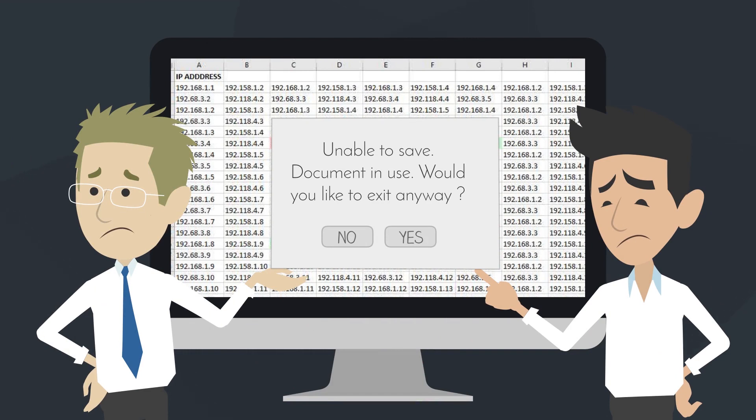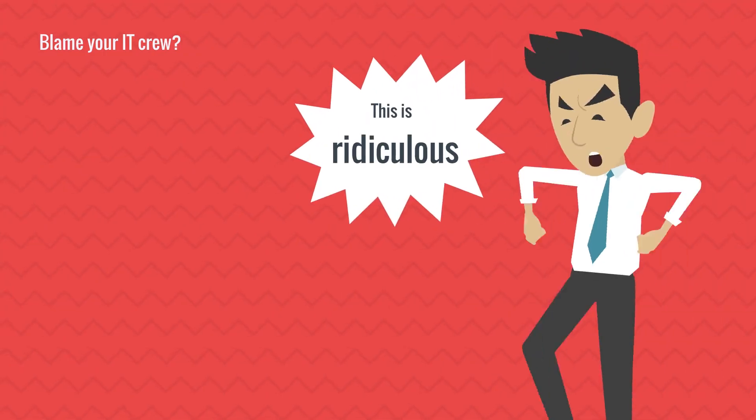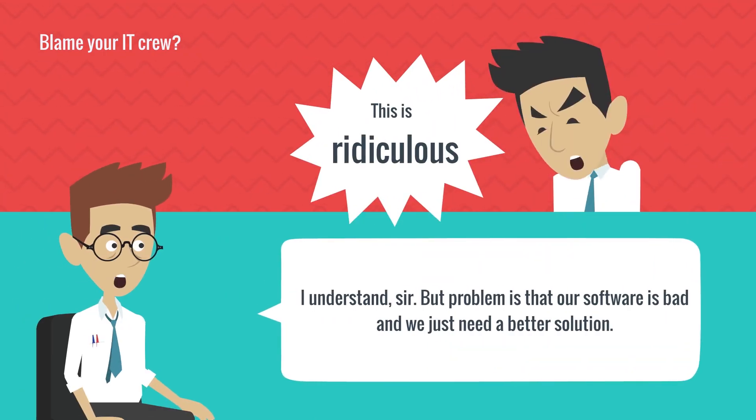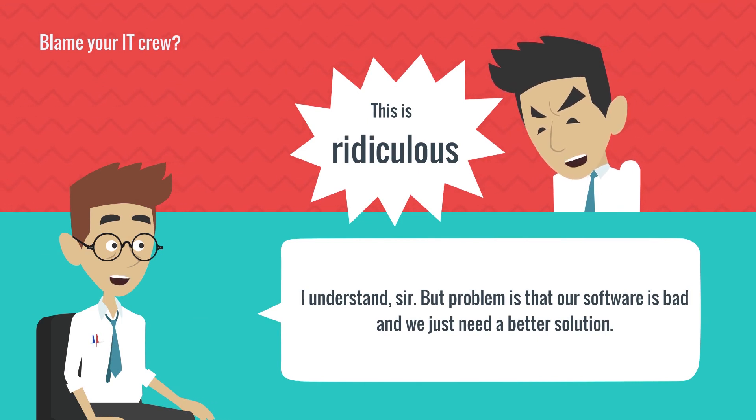Yep, you already know the answer. And don't blame your IT crew because everybody could make a mistake while searching for a needle in a haystack.